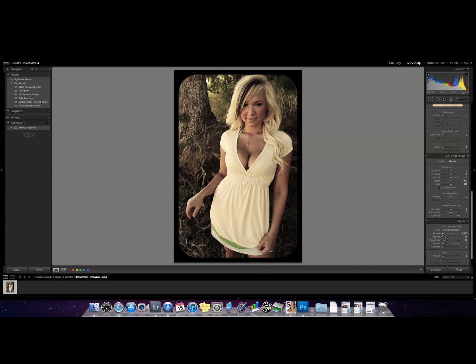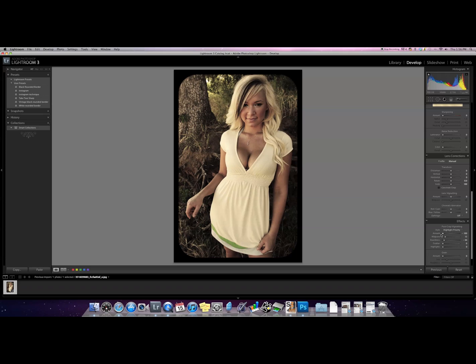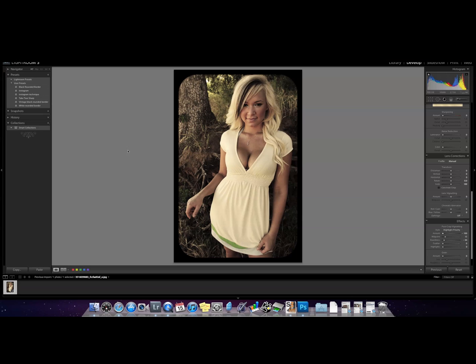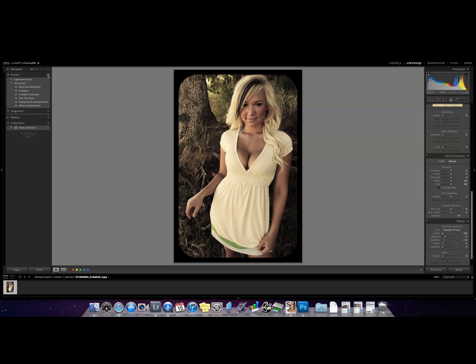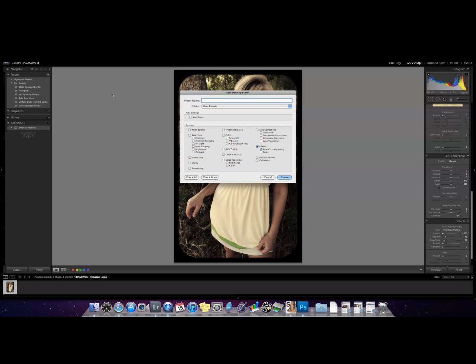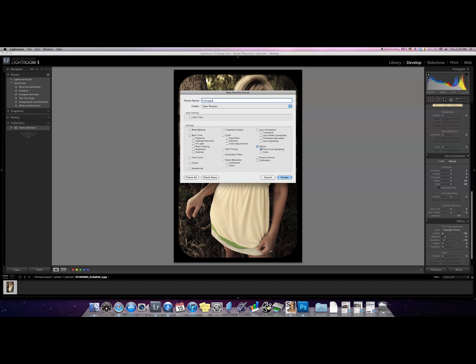So once you have it how you like it you can create a preset so it's real easy to find. To do that you go to presets, click the plus. We'll call it Instagram technique.